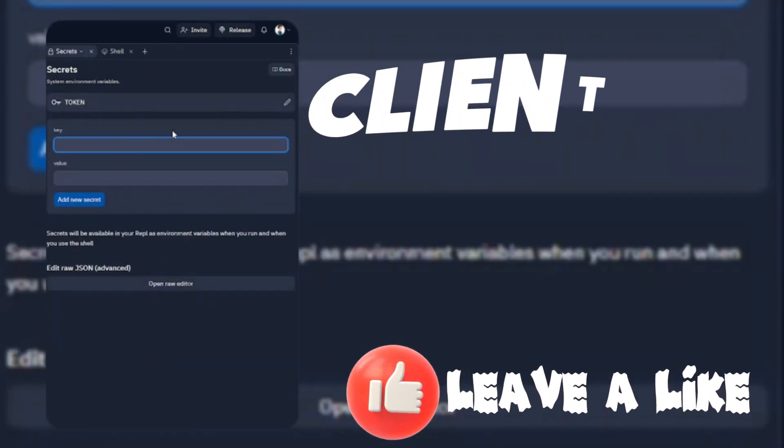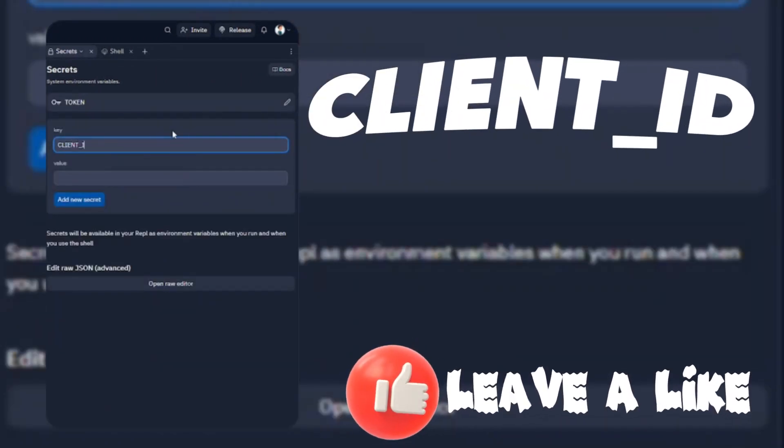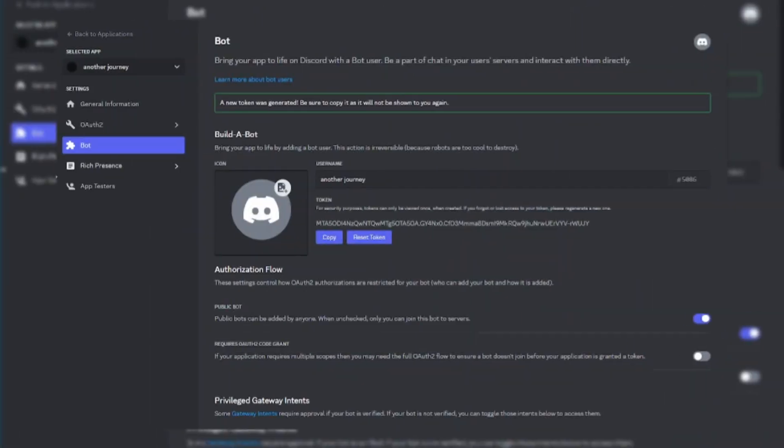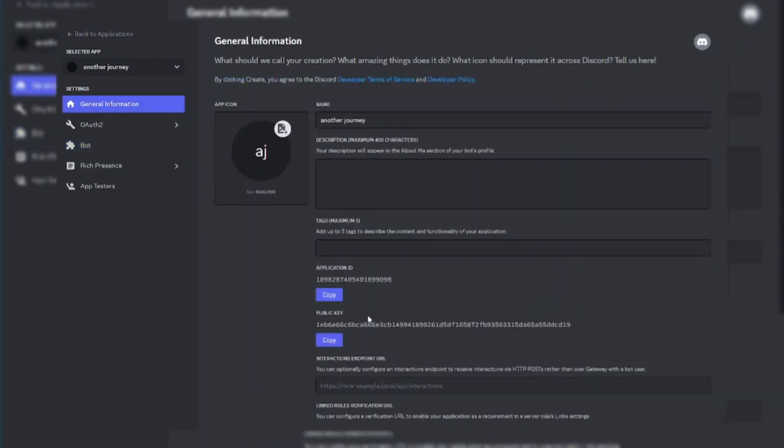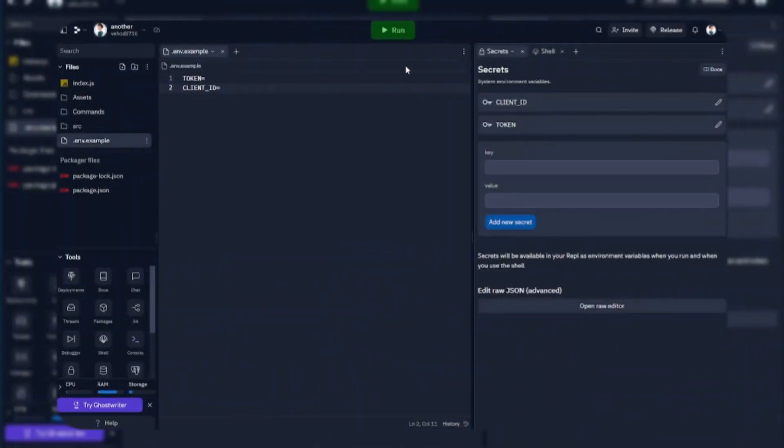Now type client ID as a variable name. Copy bot ID and paste it there. Now run the REPL.